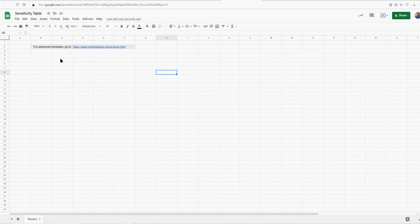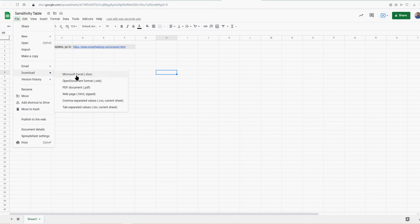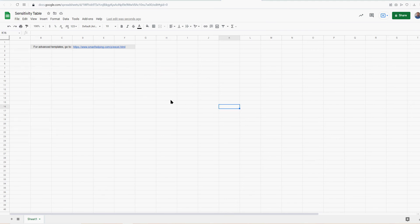The Google Sheet link will be in the description box below. Also, if you don't have Google Sheet, you can go to that link and download it to Excel. It'll be an Excel and a Google Sheet version.